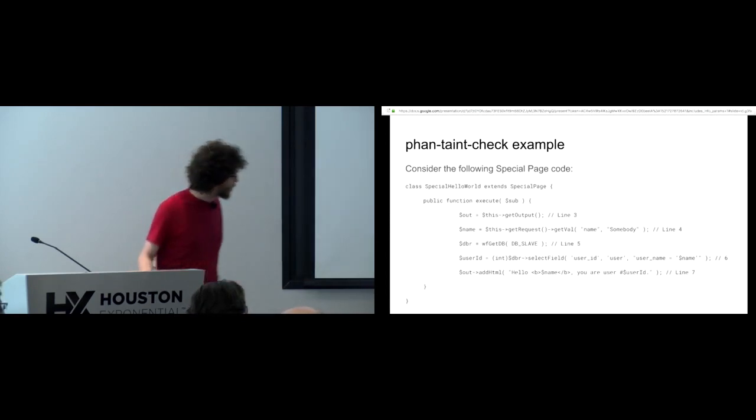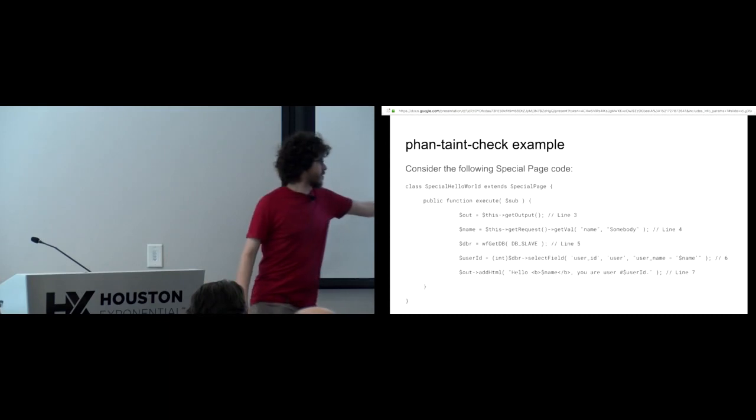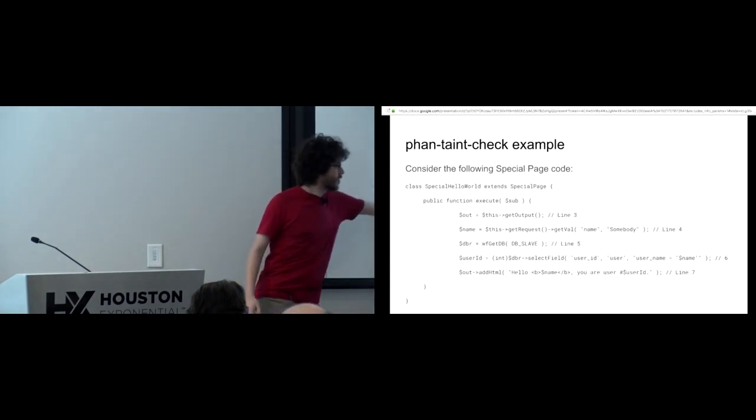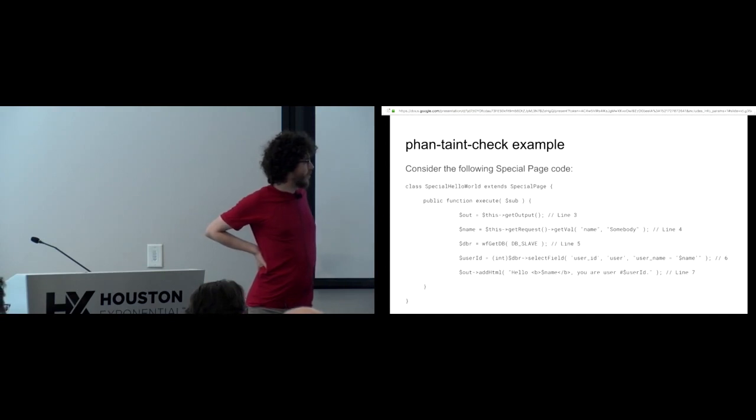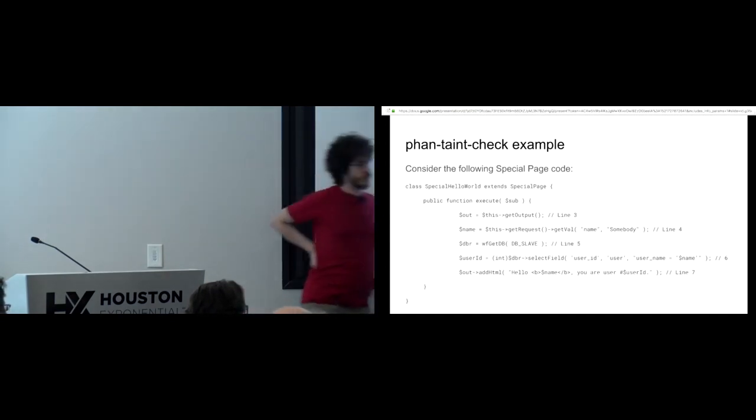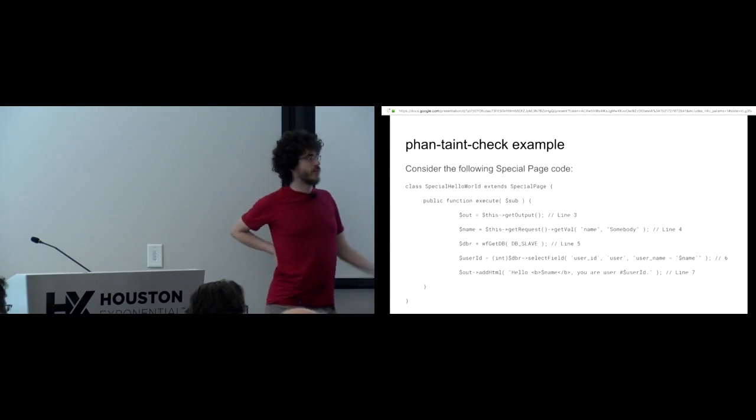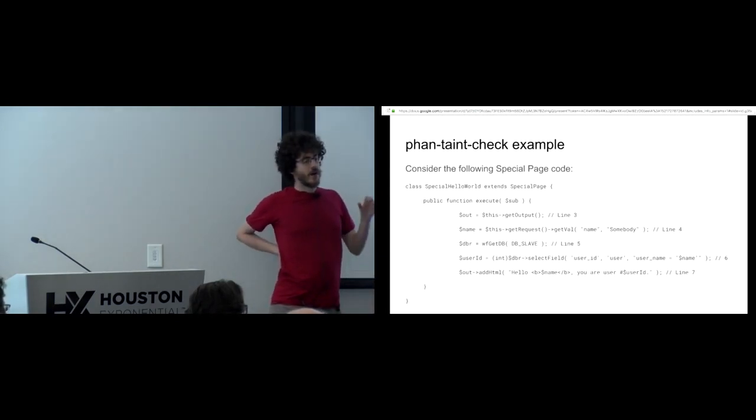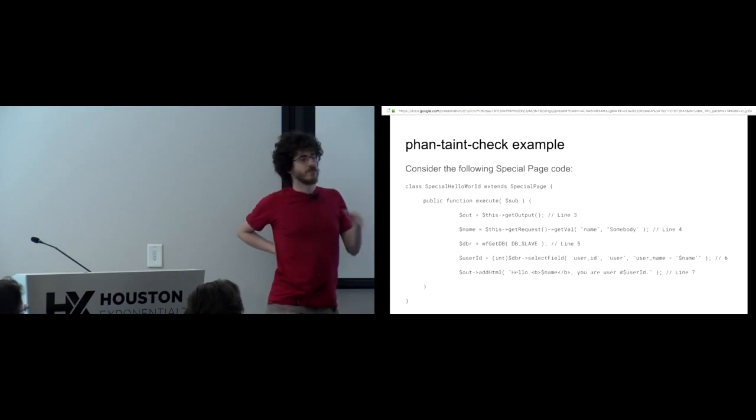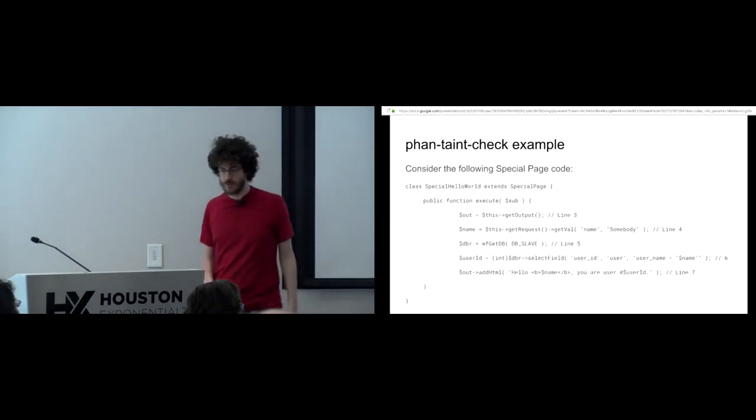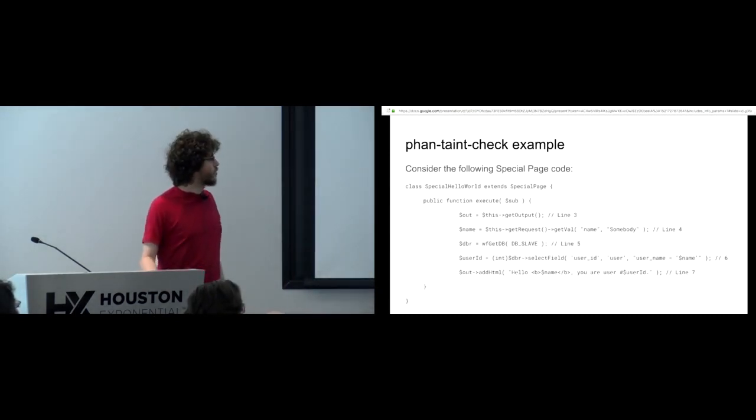So that's bad. And then the second thing, as was pointed out, is line seven where we directly output HTML where we say the user's name. Which again, someone inserts and puts their name as less than sign script, angle brackets, some JavaScript that does evil stuff, right? So yeah, so these are bad.